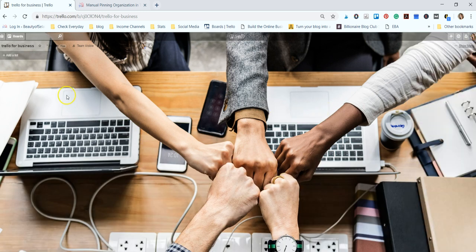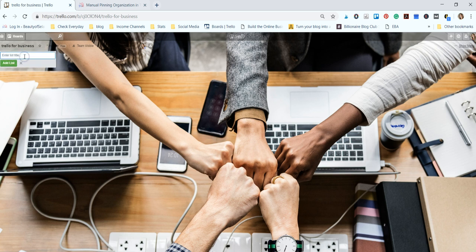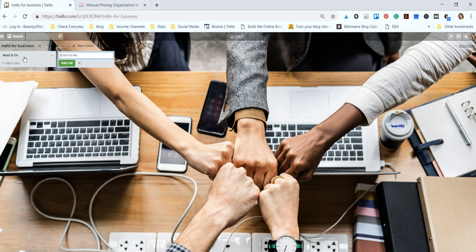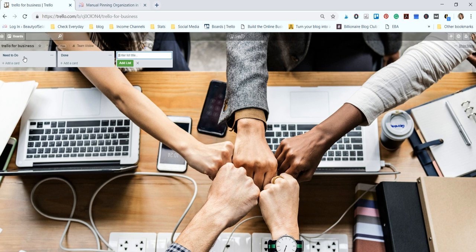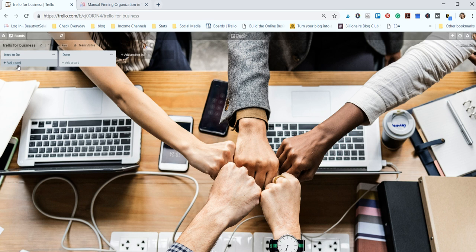In your boards you have lists and then when you create a list you can fill up the list with cards. So we're going to create a list here and we're going to name this 'Need to Do' and then we're going to name this one 'Done'. You can just continue on when you're entering lists and press the enter key and it'll auto populate so that you can just keep on adding lists. You can do the same thing with cards.